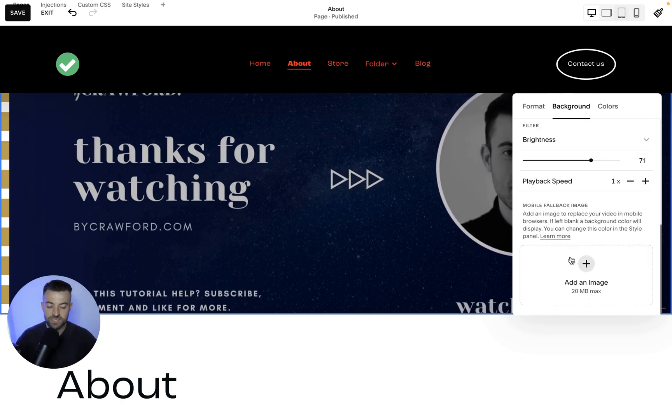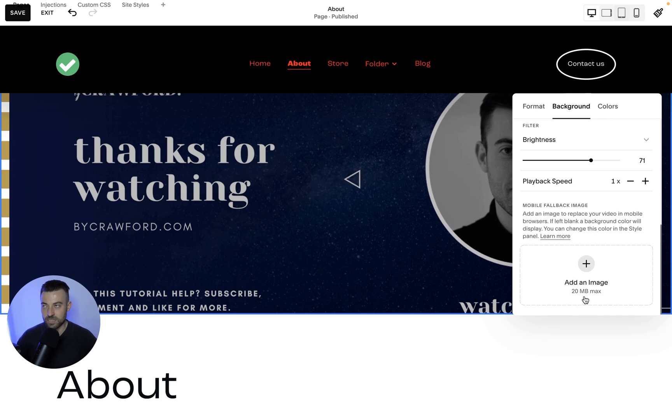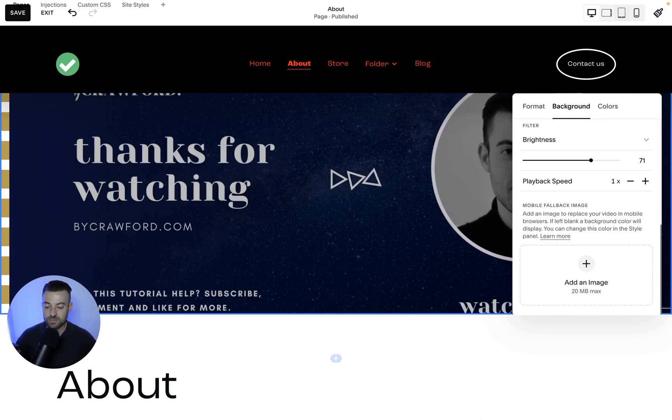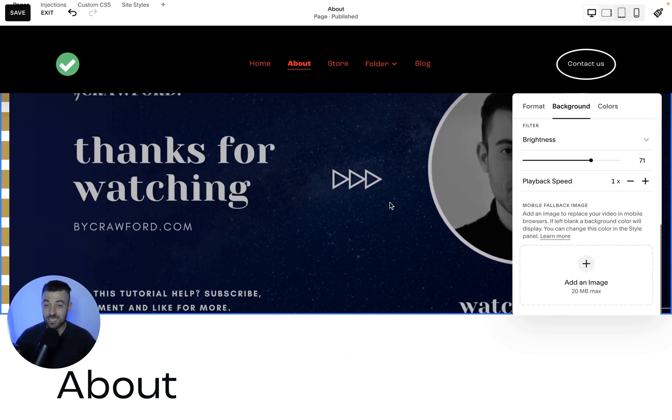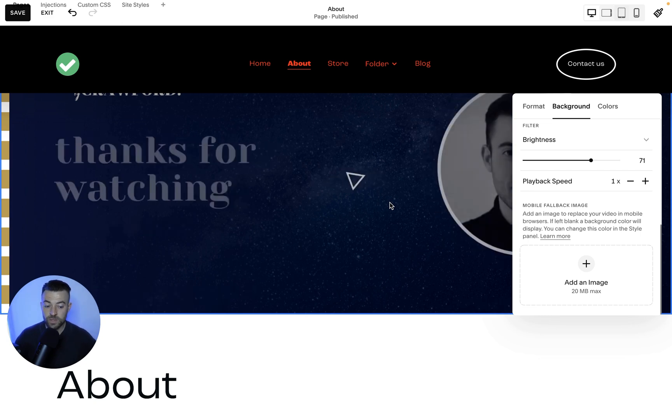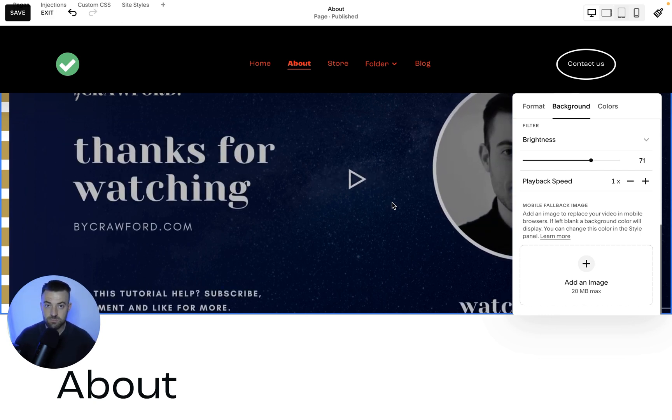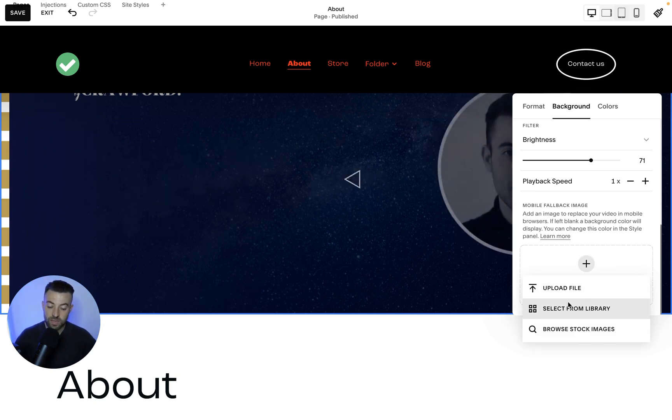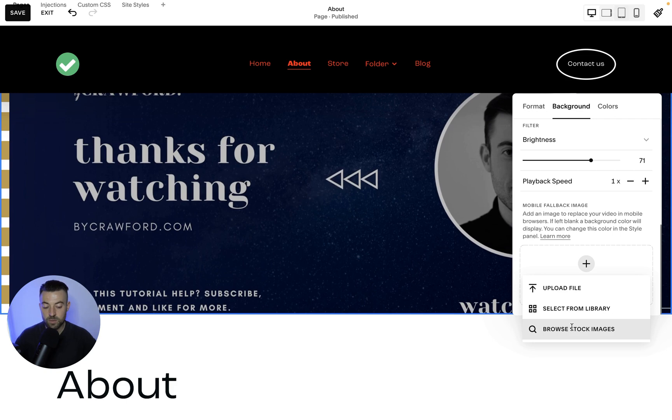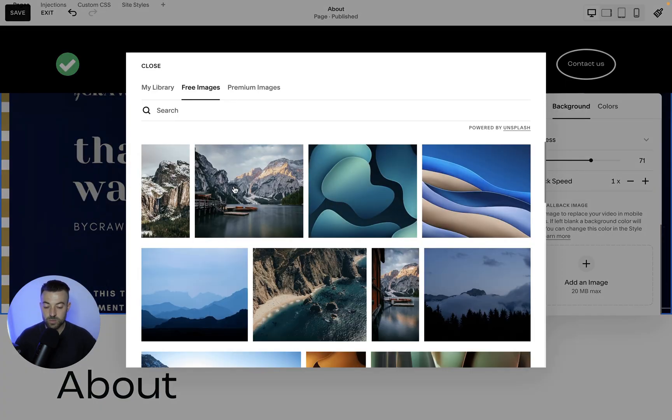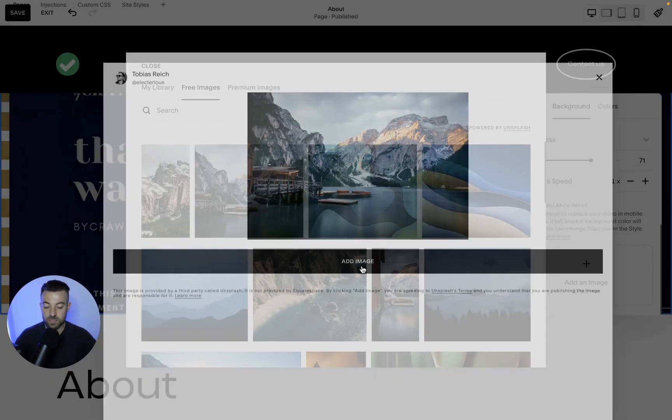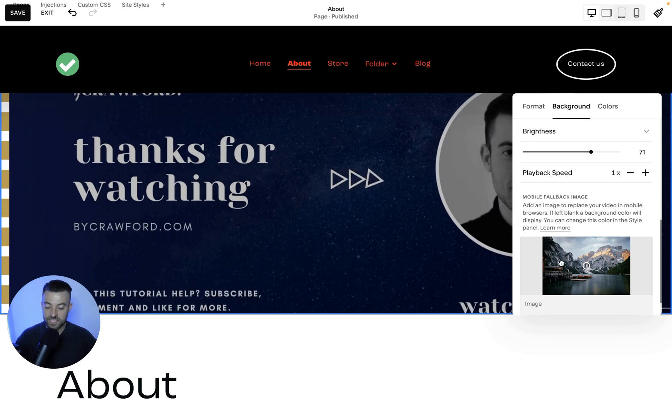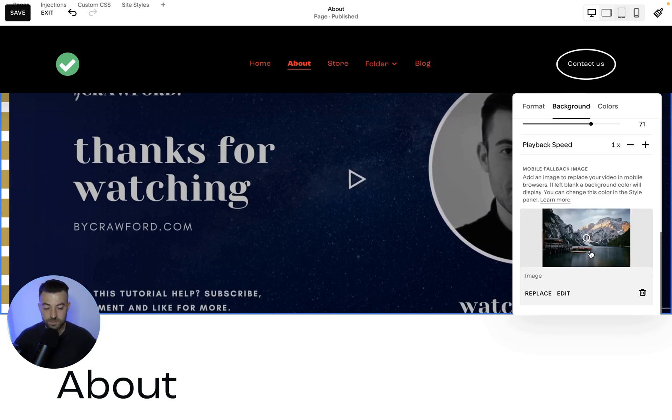Then we can set a mobile fallback image. So what this does is if someone is on your site and they're coming onto this section, but the internet is too slow to load the video, it will fall back onto an image, which is easier for their connection to load. So you would just click plus and then you can upload the file again, or you can select from your library or you can select from stock images. So we could put something like this in, click add and then it's in. So if the internet's slow, this gets added.